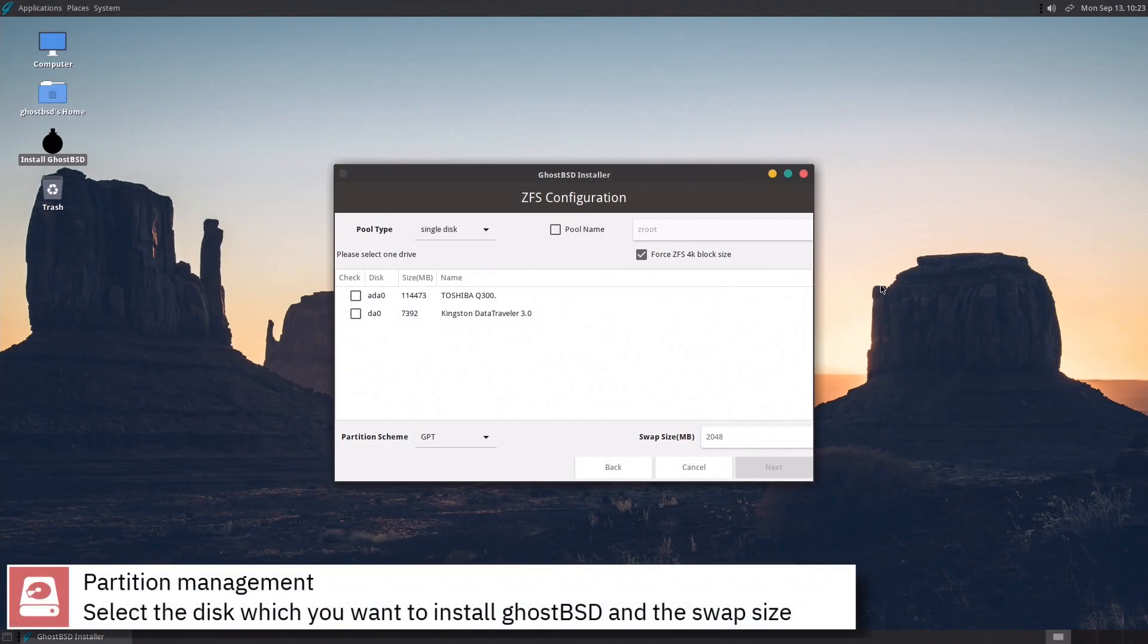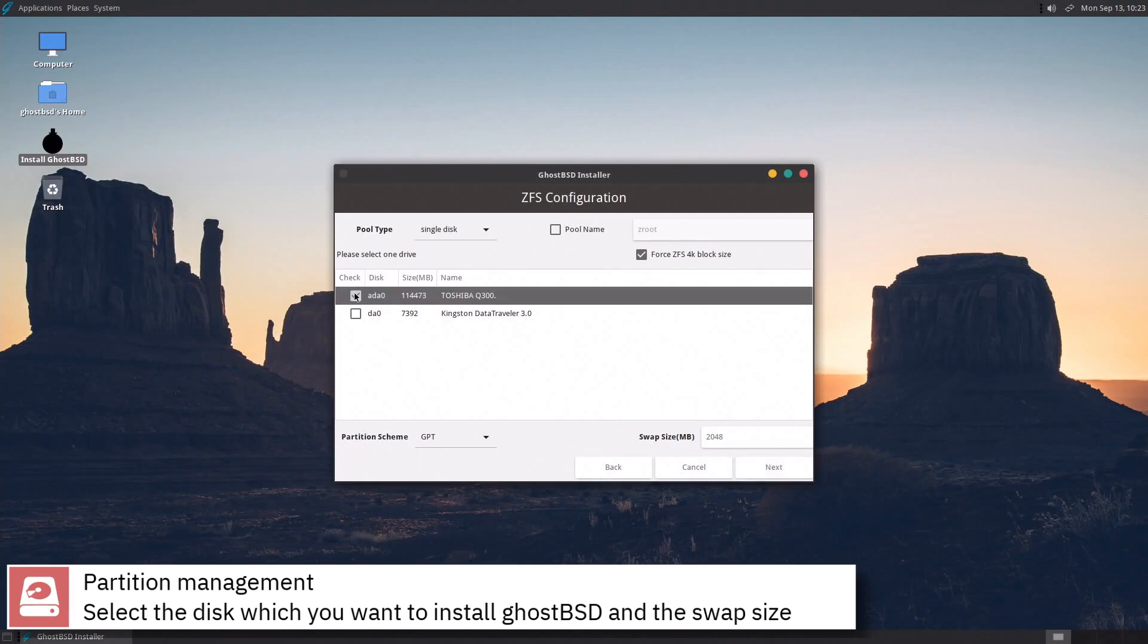Select the disk which you want to install GhostBSD and the swap size, press next to continue.